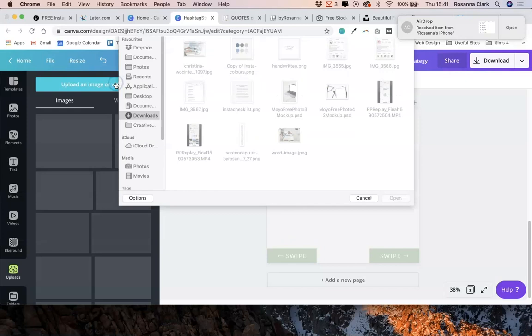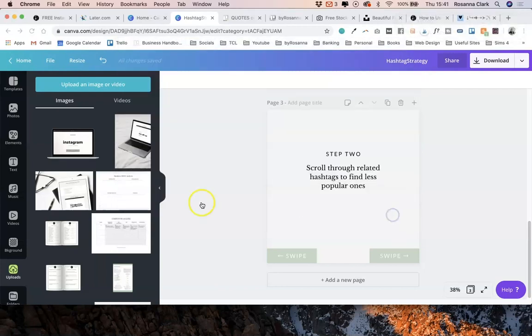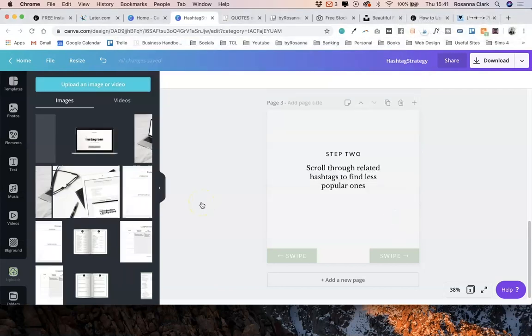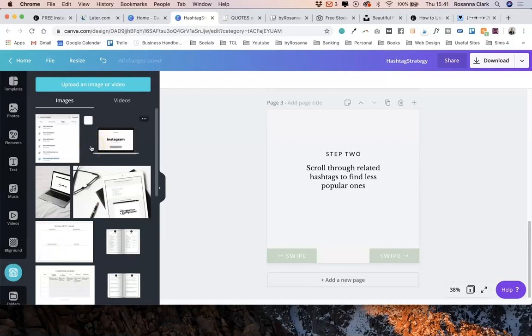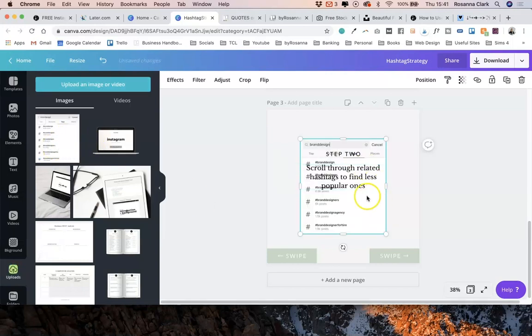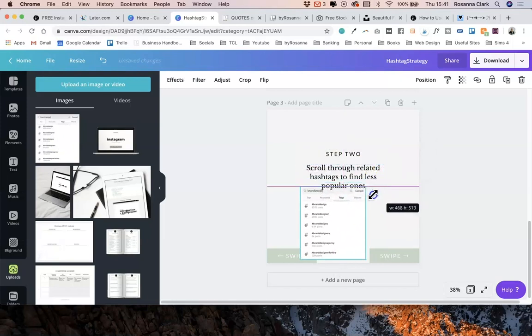I'm actually going to upload a photo that I've just taken from my phone and sent over to my laptop as a screenshot. You can actually use Canva on a phone as well. They do have a mobile app.